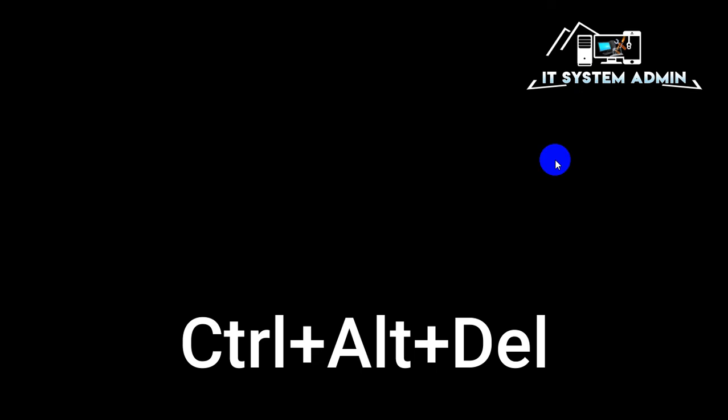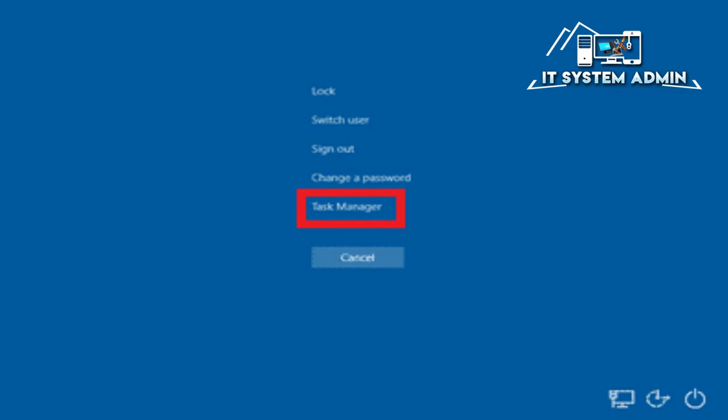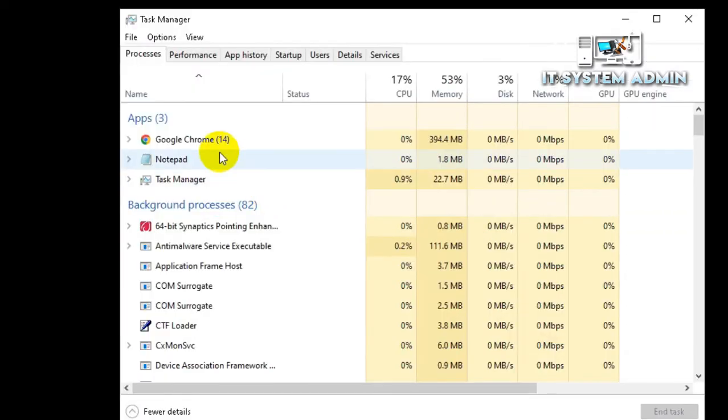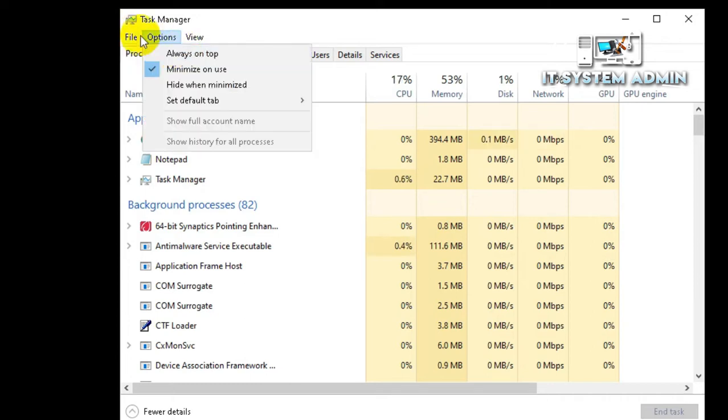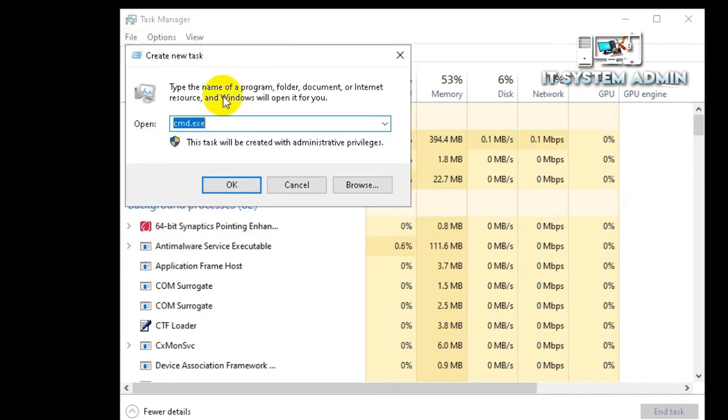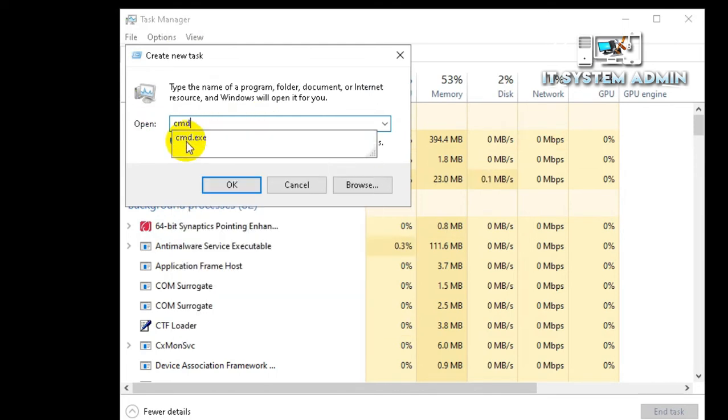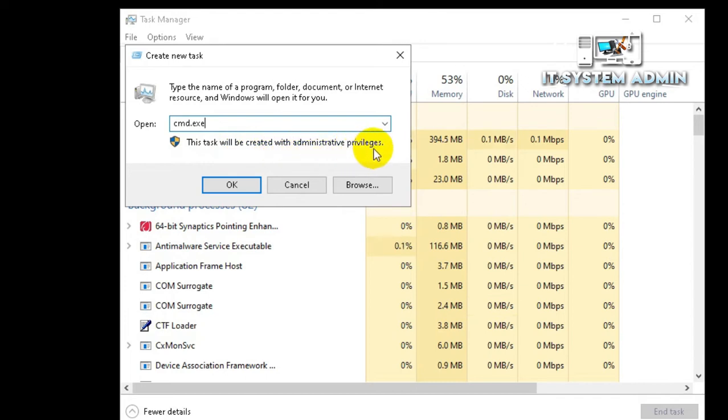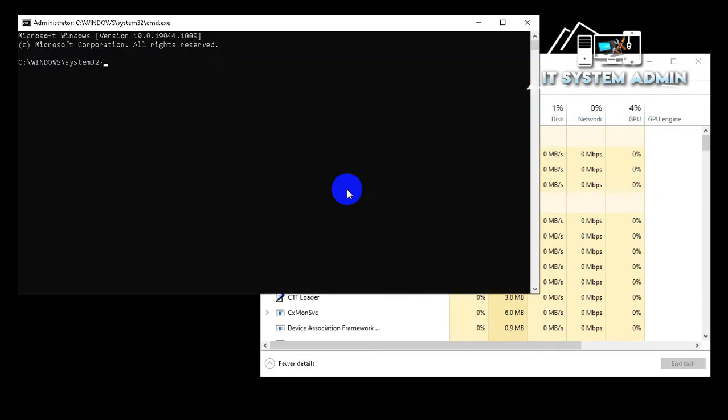Press Ctrl-Alt-Delete on keyboard. Now click on Task Manager. From Task Manager, click on File. Click on Run New Task. Here, type cmd.exe and make sure this task will be created with Administrative Privileges. This option must be selected. And click on OK.